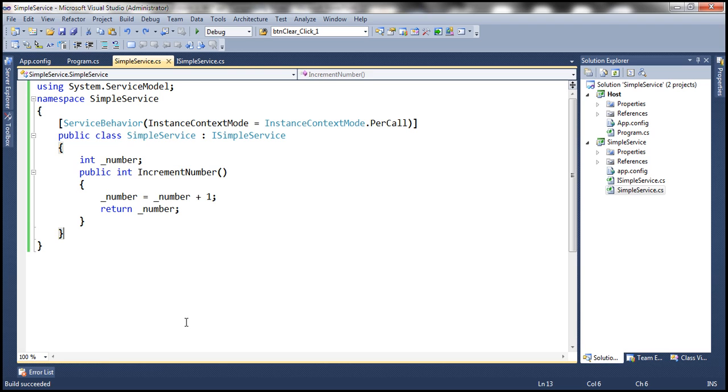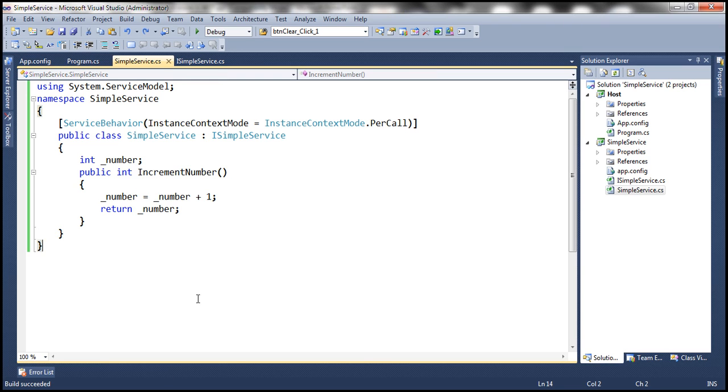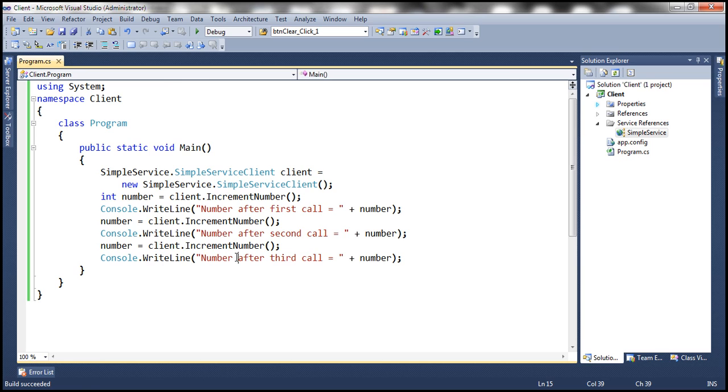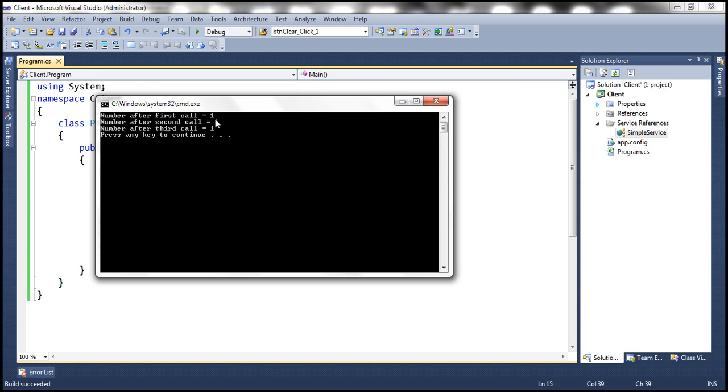At the moment the service host is already running. Let's go ahead and run the client and notice that the number doesn't get incremented beyond 1 and the reason for that is very simple. This is a per call WCF service.